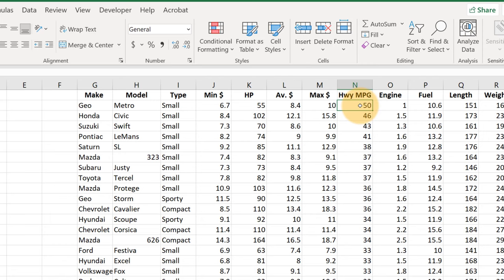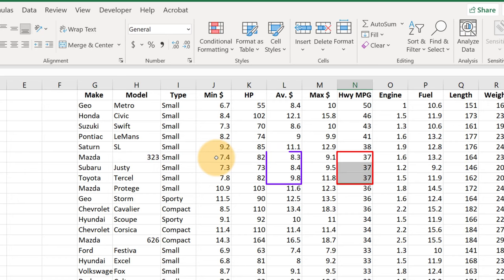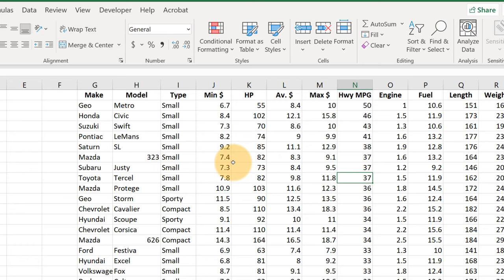So here we see the best gas mileage is 50, then 46, 43, etc. We have three cars here that get 37 miles per gallon, and within those we have the average price here: lowest, medium, highest. Right, so now you have a good idea of how to sort your data in a lot of different ways using Excel. Again, usually you can find these tools either under the Home Sort and Filter, or under Data Sort.